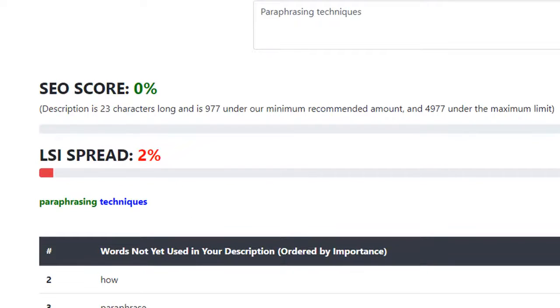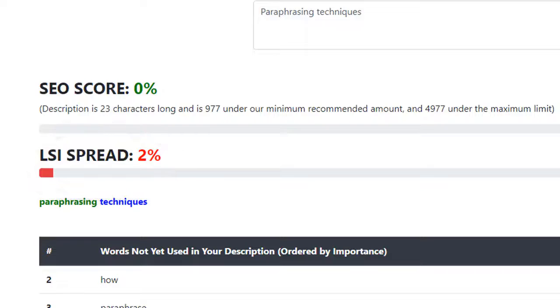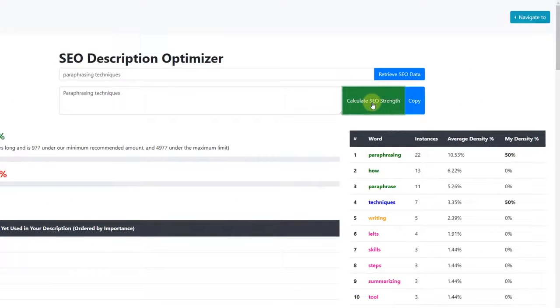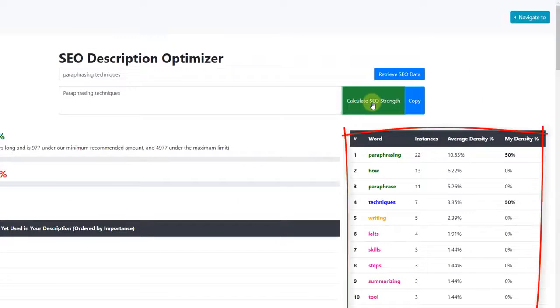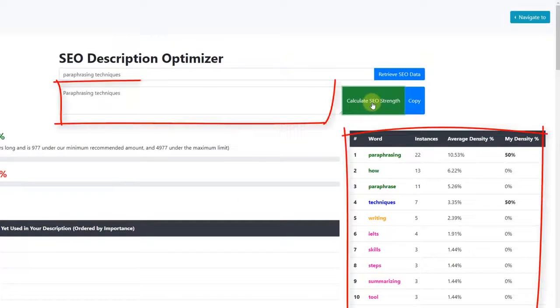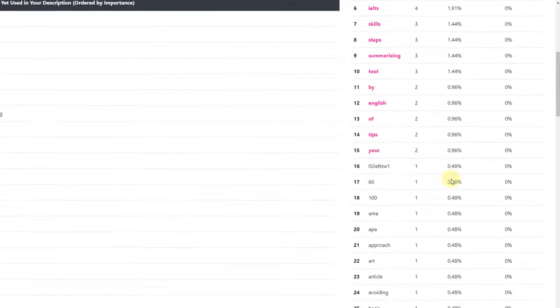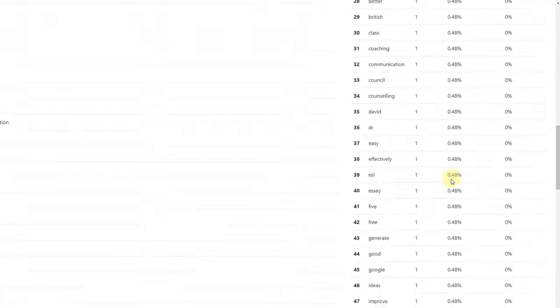Firstly, you'll notice something called LSI Spread. This relates directly to the total number of words that you include from this list within your description. The more words from the list that you include within your video description, the higher this score will go.